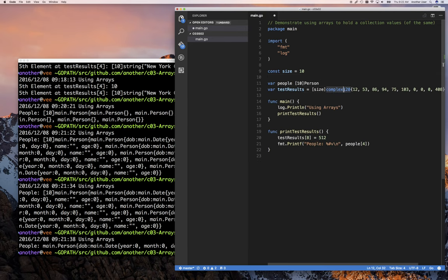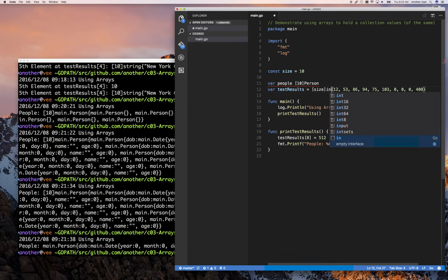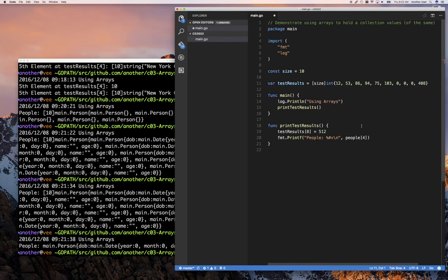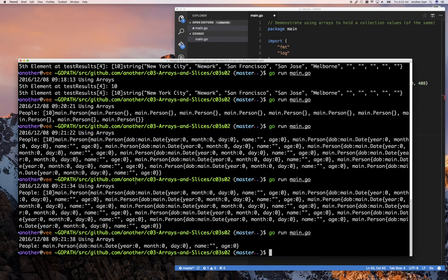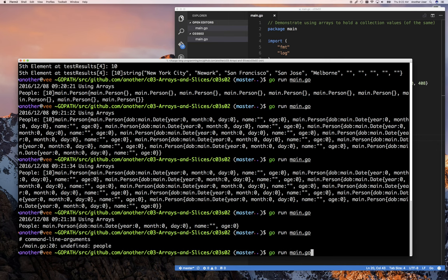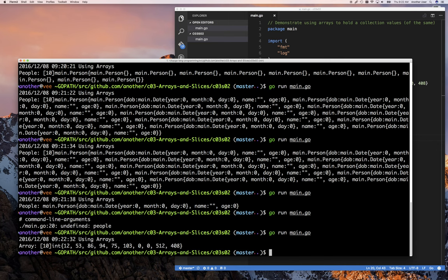Let me simplify this back to just an integer array. So an array of integers — I no longer need that struct code. Let's go back to printing out our test results and we can see them.